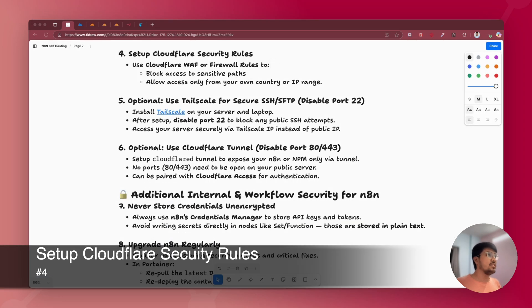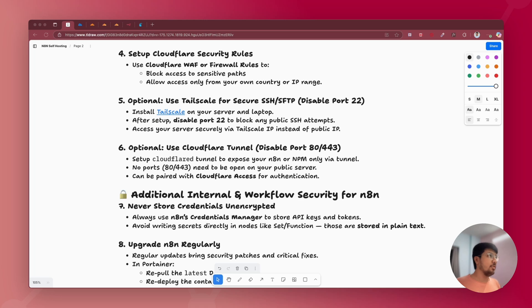The next point is setting up Cloudflare security rules. You can use Cloudflare to set up a Web Application Firewall rule at the DNS level — for example, to block access to sensitive paths for the n8n login instance, or to allow access to your n8n instance only from a specific country, IP range, or individual IP address. If you want a dedicated tutorial on this, please let me know and I'll be happy to create one.